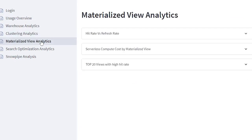Materialized views are designed to improve the performance of queries that are repeated most frequently. A materialized view is a pre-computed and stored result from a query. Because the data is pre-computed, querying a materialized view is faster than executing a query against the base table of a view. This performance difference can be significant when the query is run frequently or is sufficiently complex. These dashboards from the cost app will help to take design decisions about which view should be defined as a materialized view.